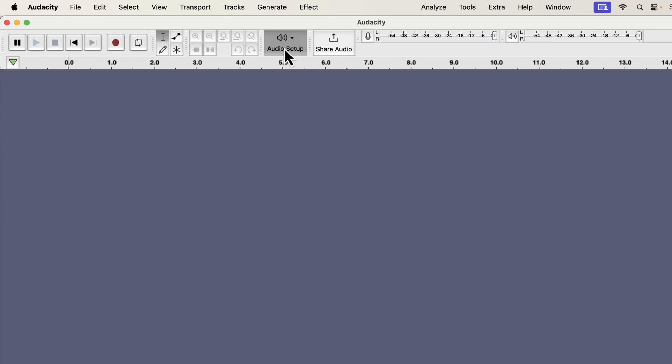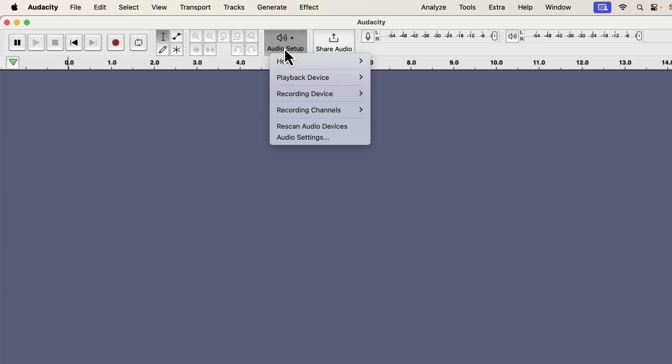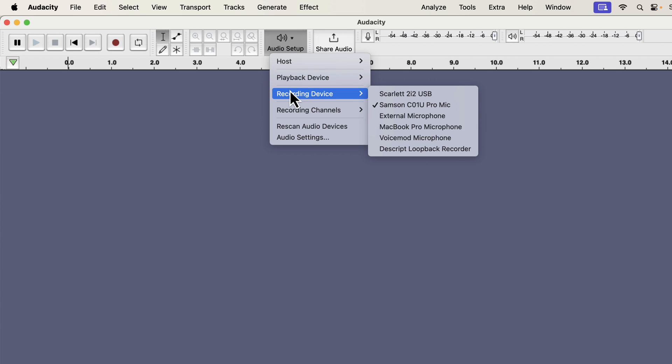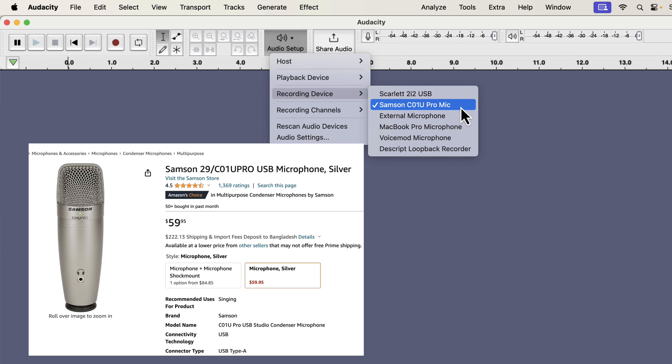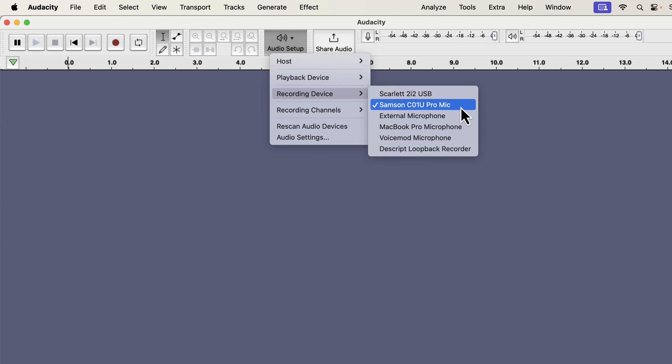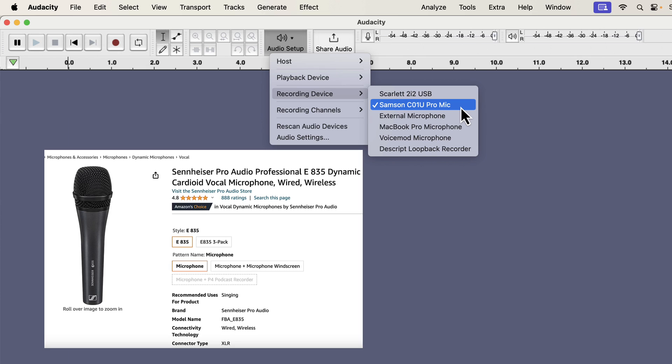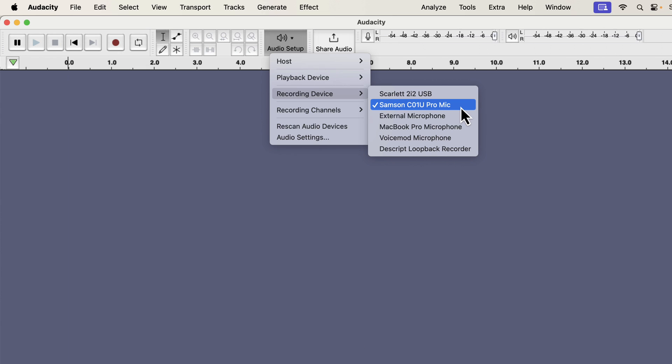It is important to understand what name your microphone is showing. Different microphones will have a different name. For example, my Samsung USB mic is showing its name as Samsung C01U Pro mic. However, my Sennheiser XLR microphone does not show its name as Sennheiser. Instead, we can see Scarlett 2i2 USB. Scarlett 2i2 is my audio interface, and my Sennheiser microphone is connected to it. If I want to use my Sennheiser microphone for recording, I have to select Scarlett 2i2 USB. I will select Scarlett 2i2 USB by clicking on it.